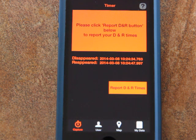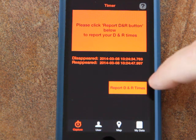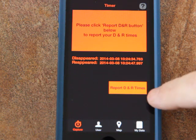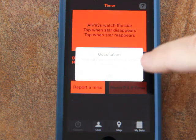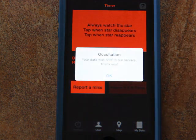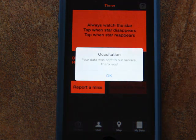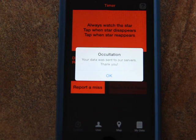To submit those times to the IOTA servers, tap on the "Report DNR Times" button down here, and your data including your location will be automatically sent to our servers.